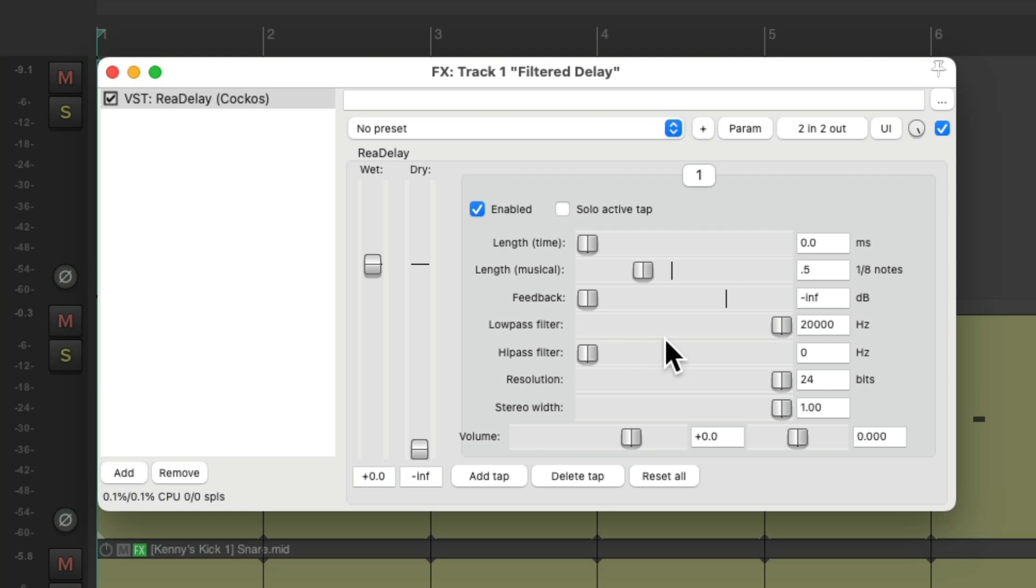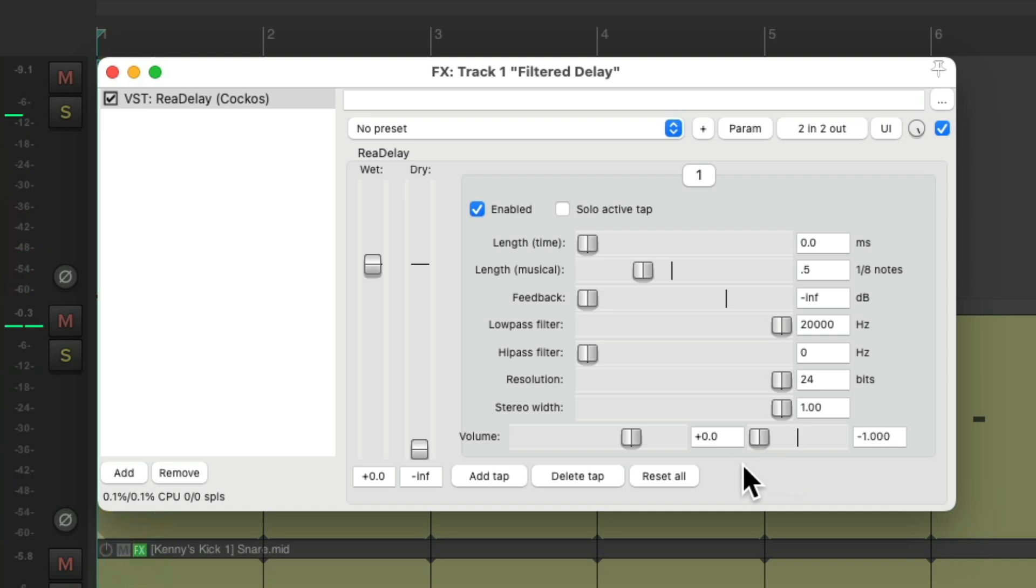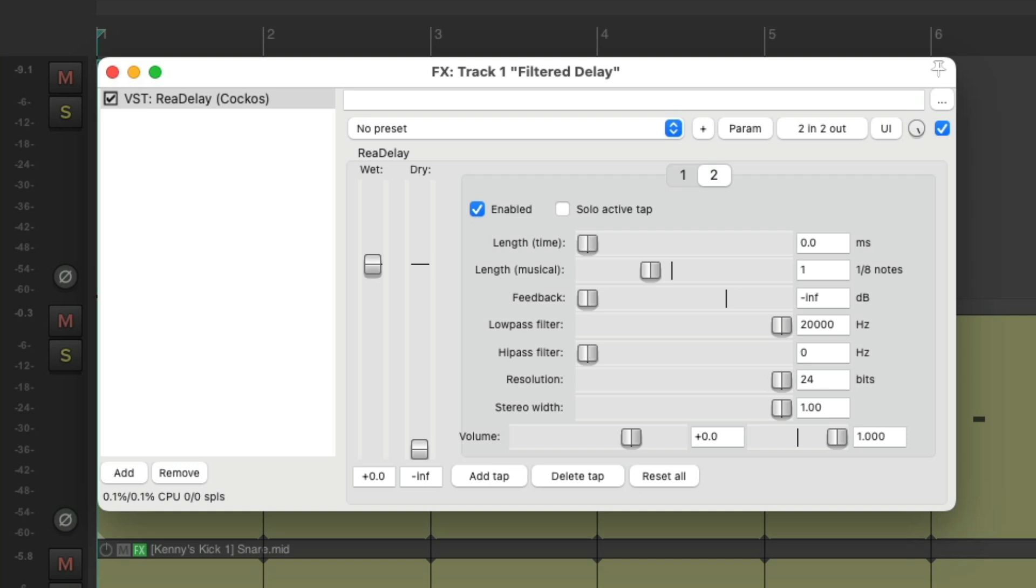So instead, we can just create multiple taps, or delays, that pan left and right. So we can pan this one to the left, create another one, pan it to the right, and double the delay time to create this effect.